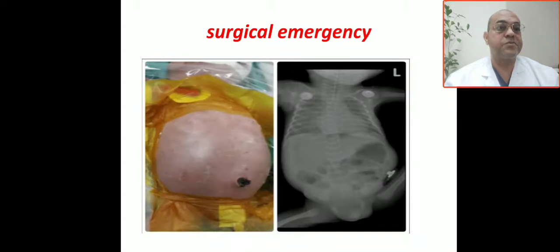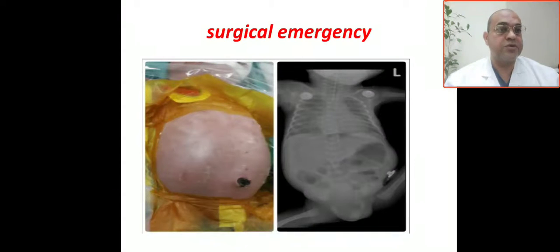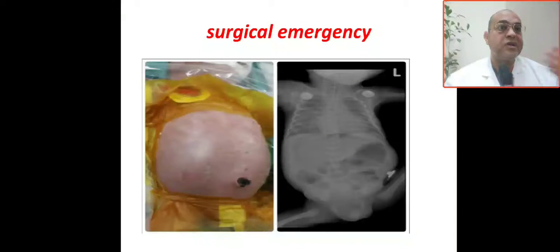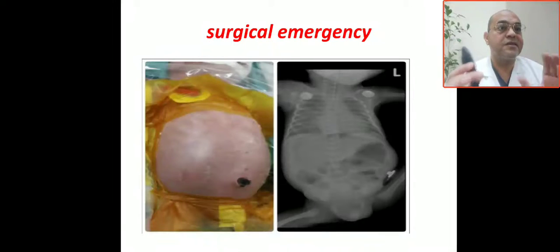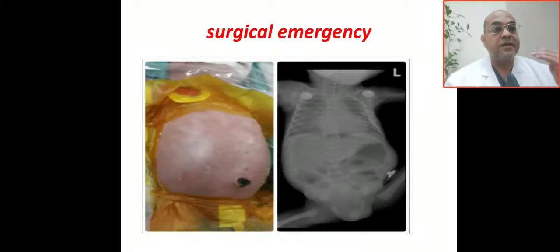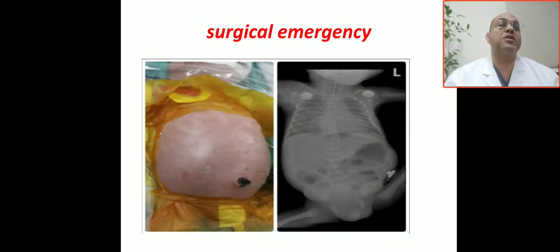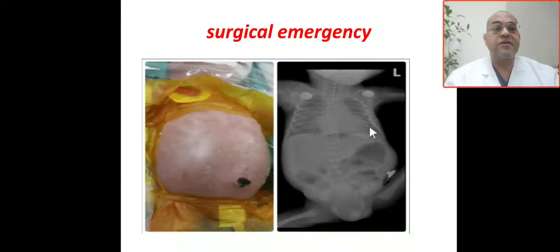This case is a preterm infant at 28 weeks gestation. He required relatively little ventilatory support. On day three, feeding was started and gradually advanced. On day five, the baby developed severe abdominal distension, as you can see here.